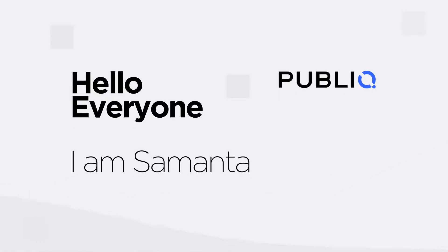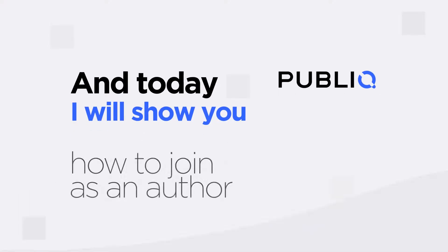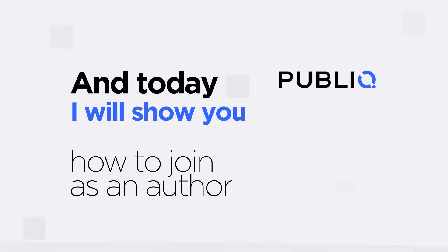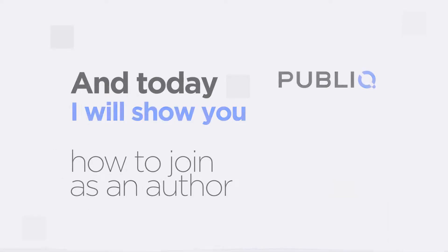Hello everyone, I'm Samantha, and today I will show you how to join Public as an author and post an article or create a publication to start earning immediately.